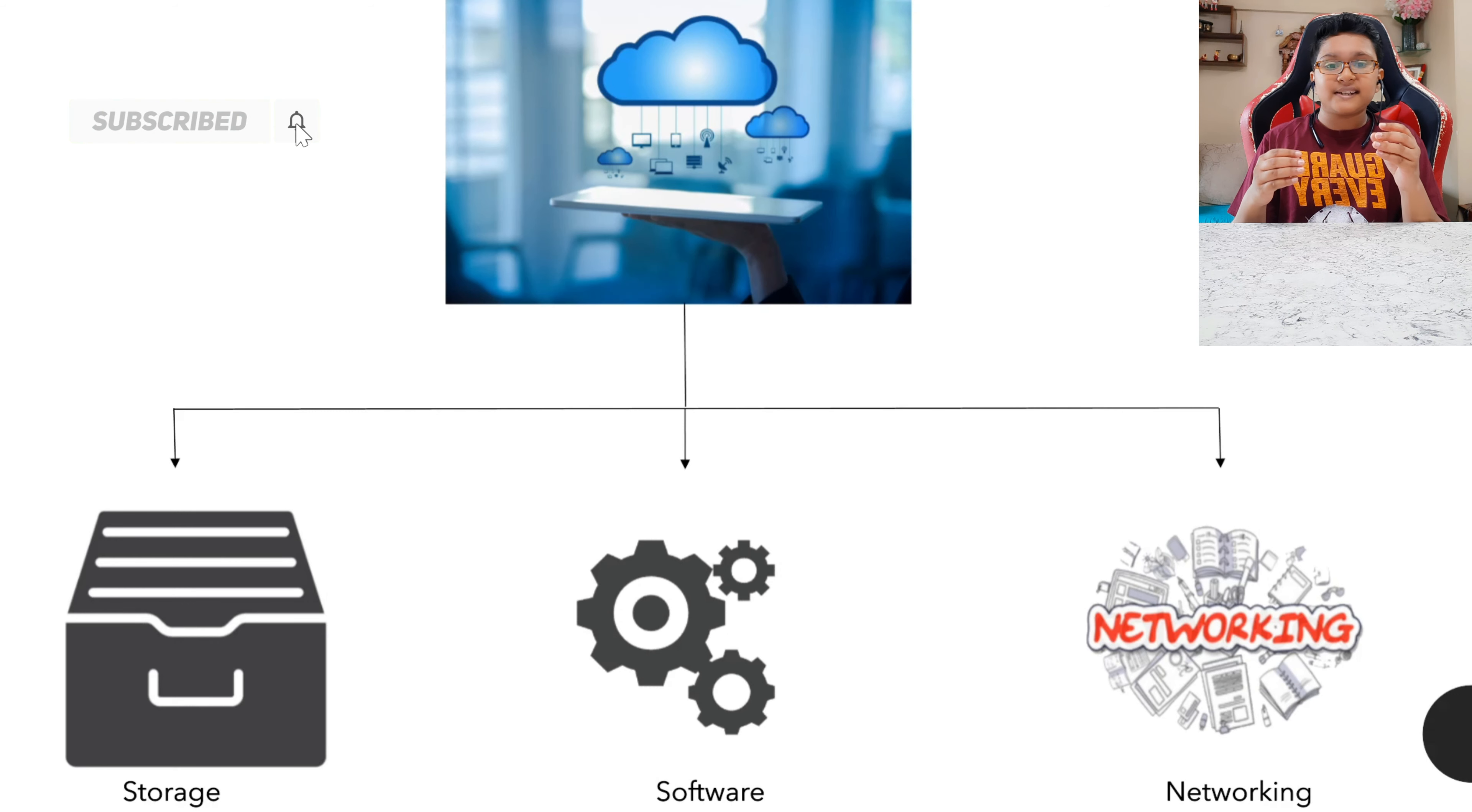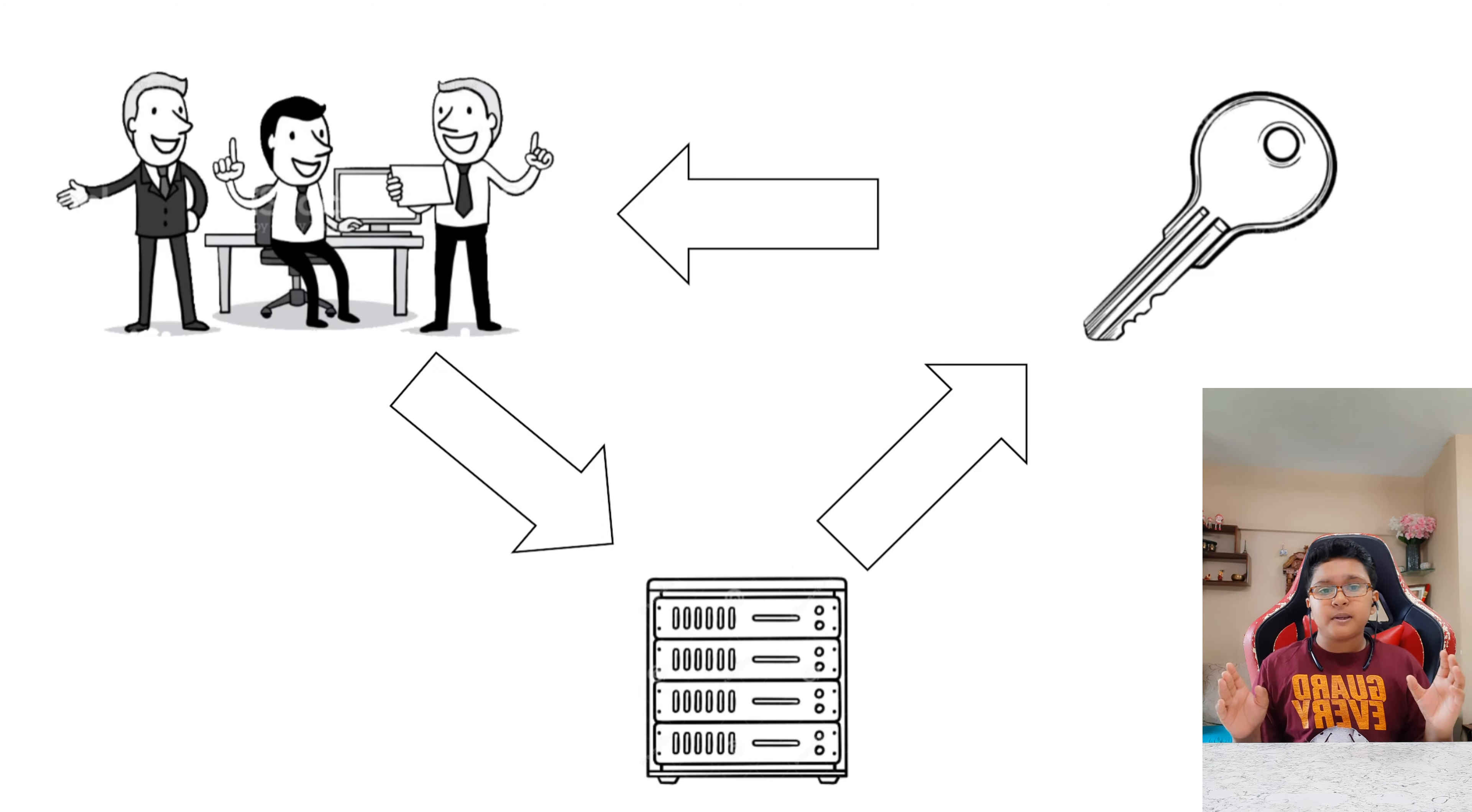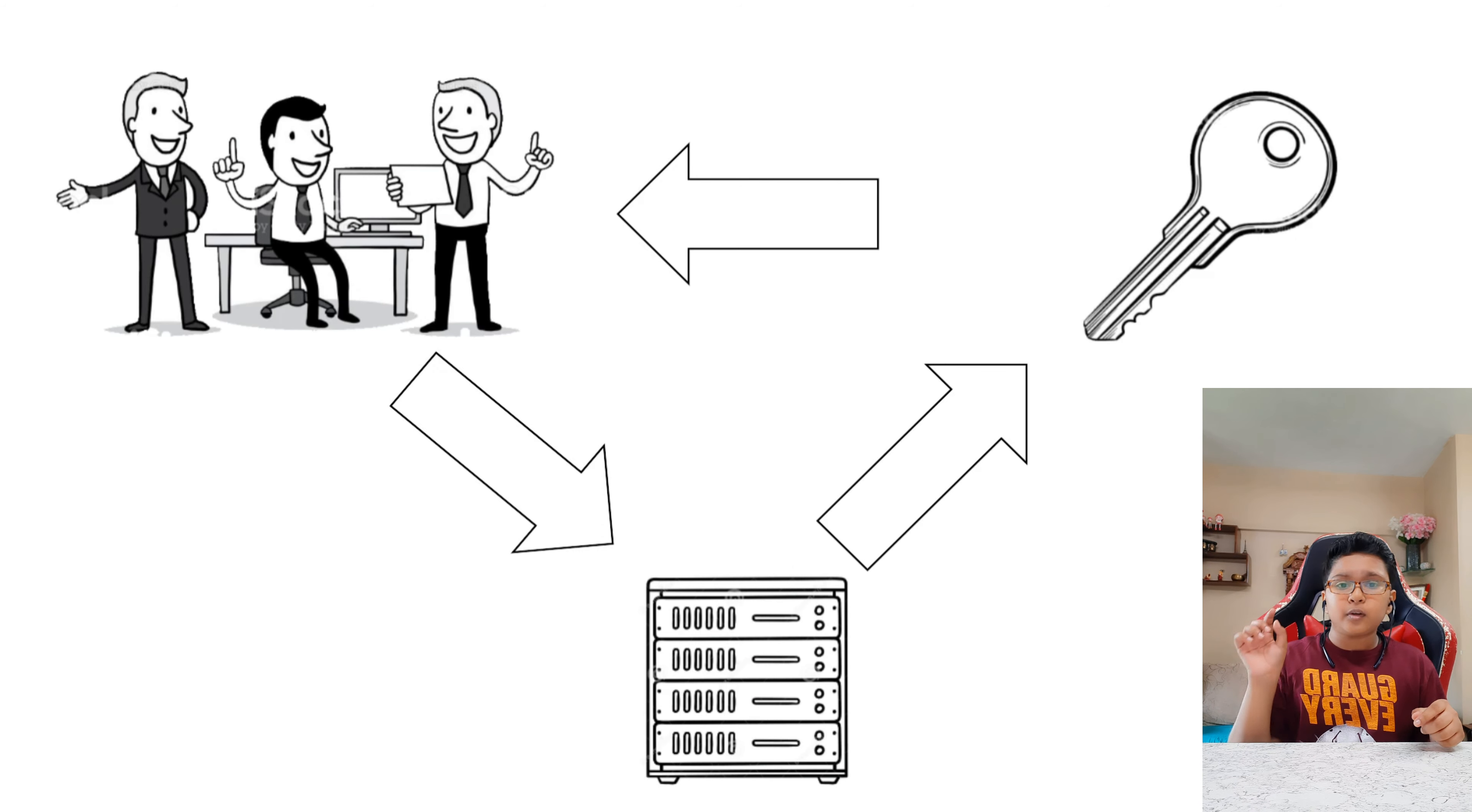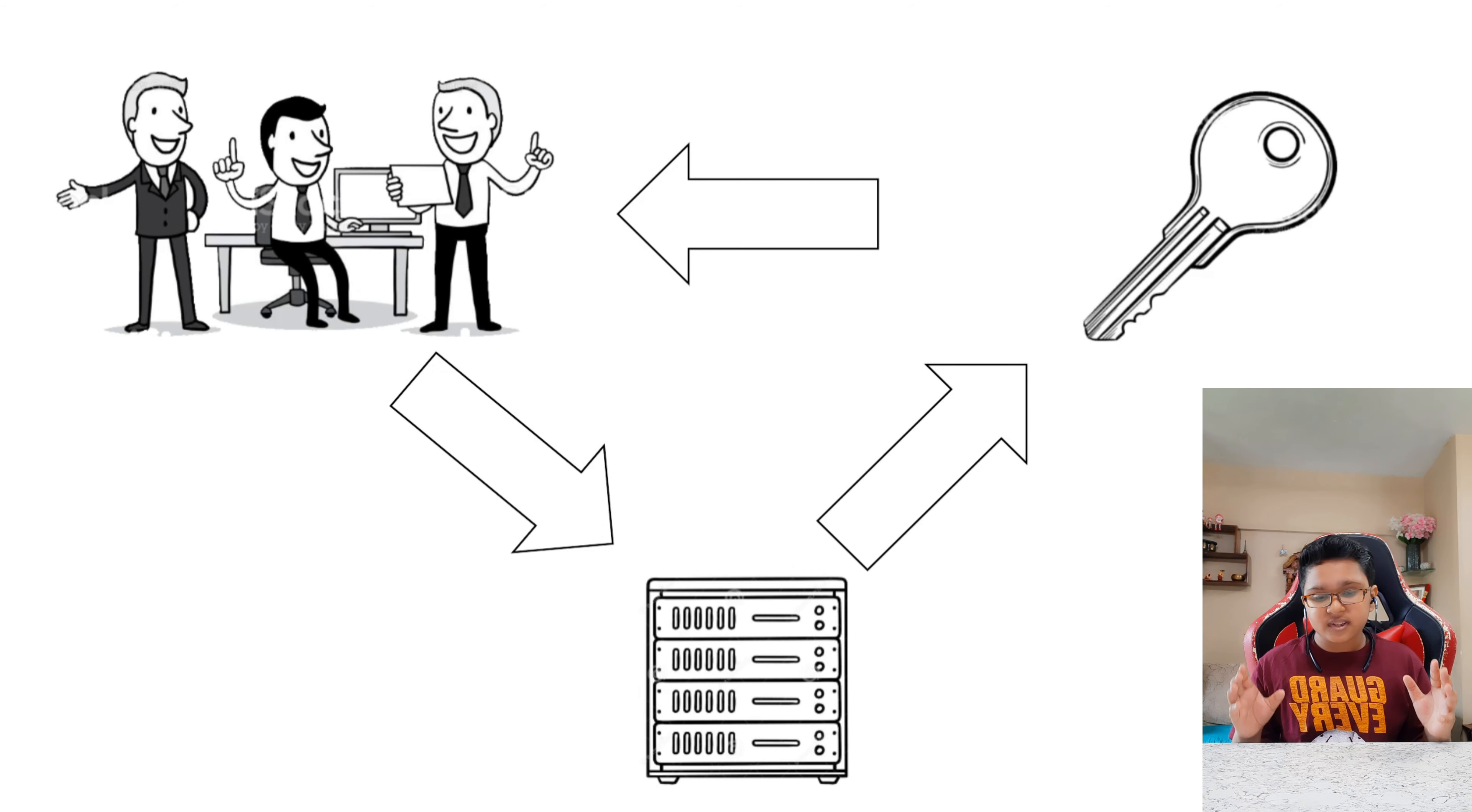If you want to access the server of India and you are in America, you can easily access the server. In the most simpler terms, we can see a group of people have made a server and its accessibility has been given to all. Now a person who wants to use that particular feature has to send a request to the owner of that server, and if the owner agrees then he will allow the accessibility of that server so he can use that server.